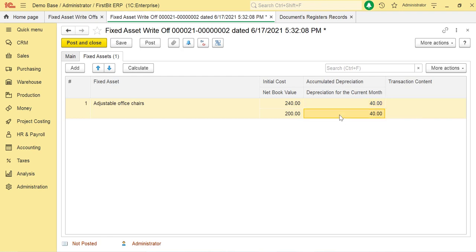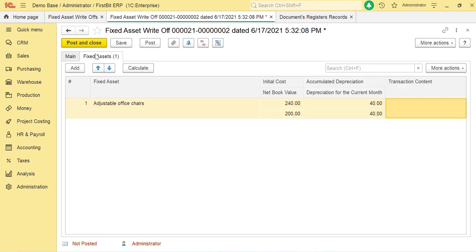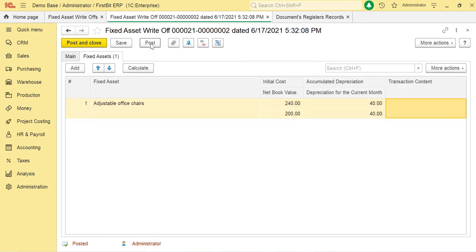The depreciation for the current month shows the depreciation amount calculated for the current month. In the Transaction Content column, provide a brief comment for the fixed asset being written off. Once both tabs are filled, post the document.